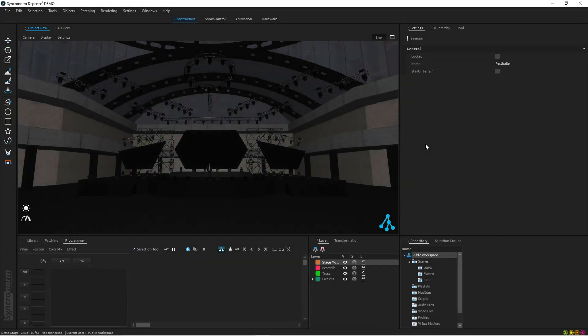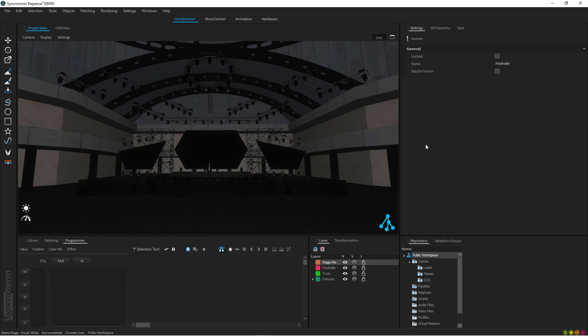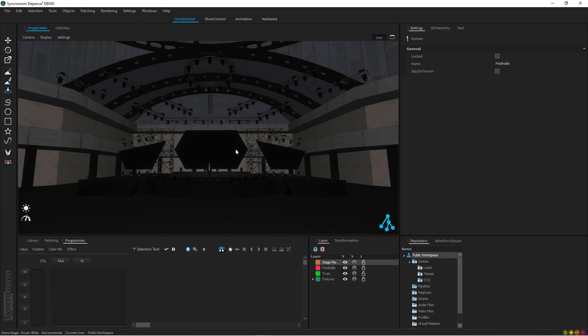Hello everyone, so today's tutorial is going to be about Magic Q and Depence 2 visualizer from Syncronorm. I'm using just a standard demo file from Depence. All I did was launch the program and went to the demo projects folder and selected stage one. This is all I have, I've done no changes here whatsoever, and I'll show you step by step how to actually make the connection between Magic Q and Depence 2.